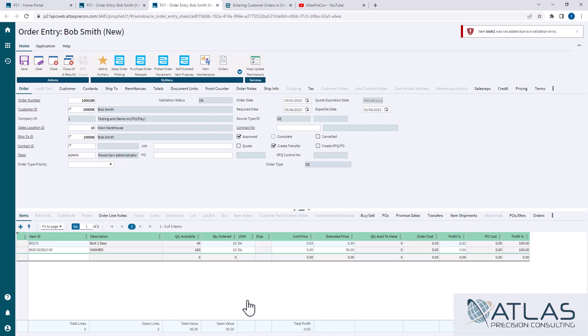You just type the item, tab, enter your quantity, hit enter, and then repeat until you're done. Hit your arrow, go back, and then if you need to make any other changes, you can.